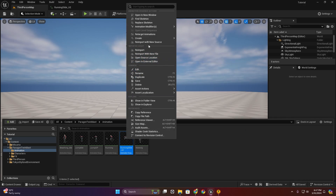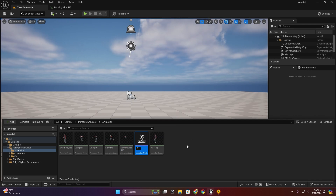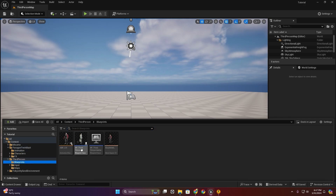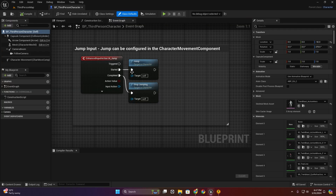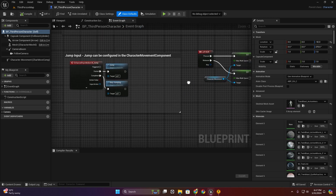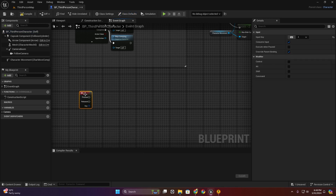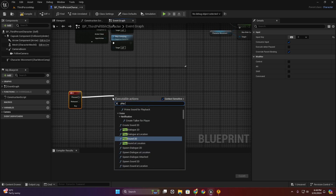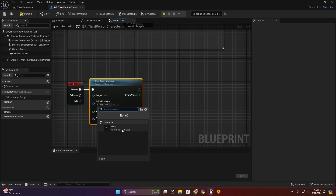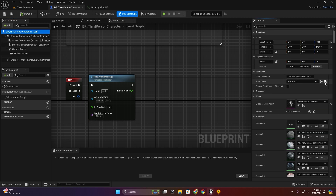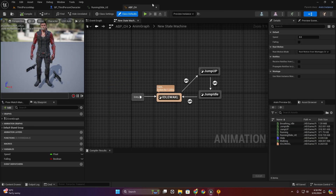Now create a level and a light, and then I'm going to open the character blueprint. Create a key input. I'm going to select our animation and open — I'm going to create an animation blueprint.